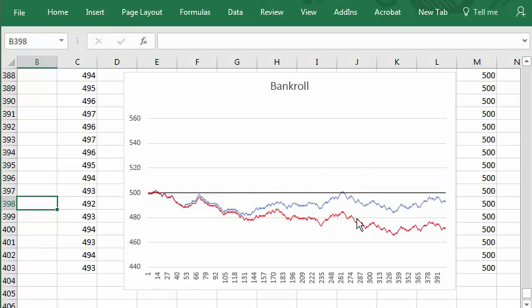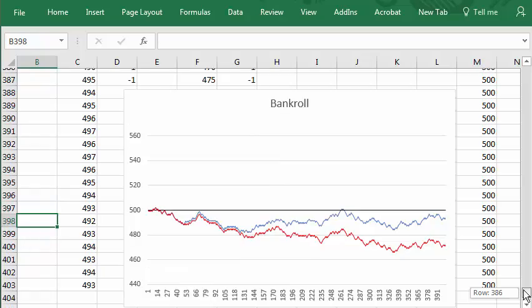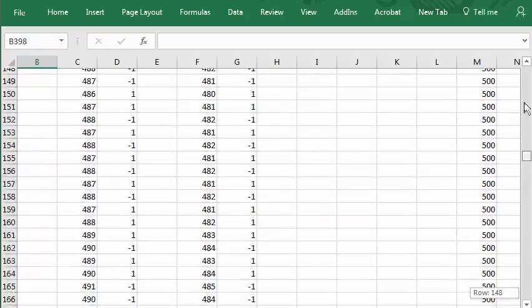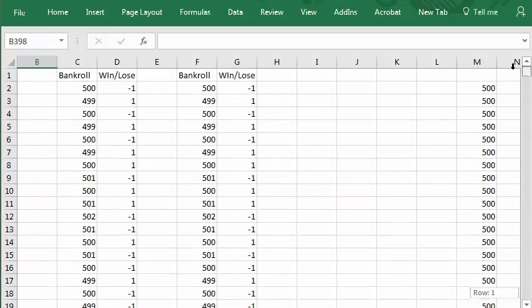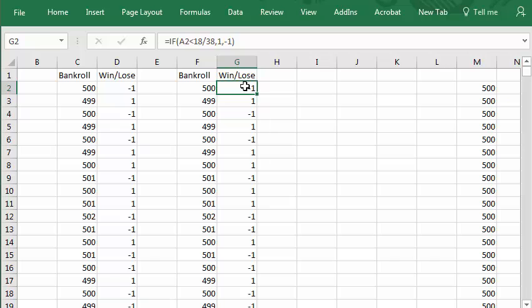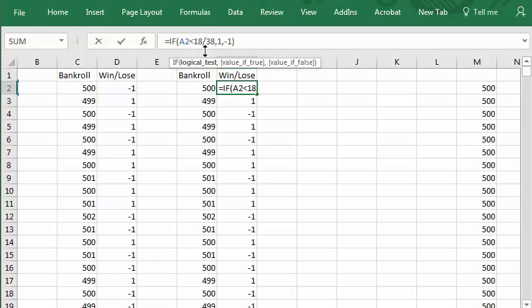Let's see what happens. Instead of betting on red, let's say you bet on a number. Say you're playing roulette, you bet on number seven. We'll change this one. The win lose. We'll say, instead of 18/38, let's put 1/38. That's the probability of hitting your lucky number seven or whatever.